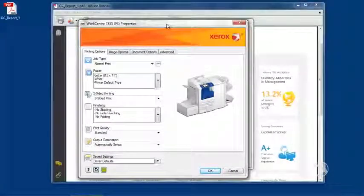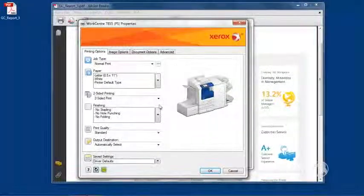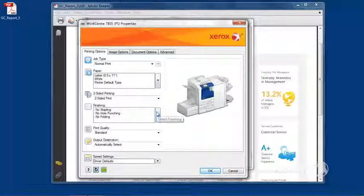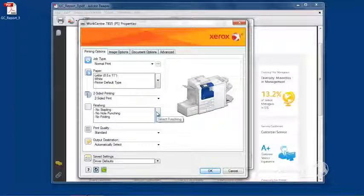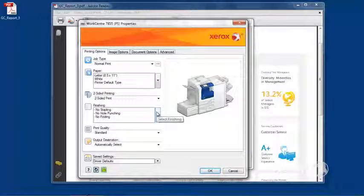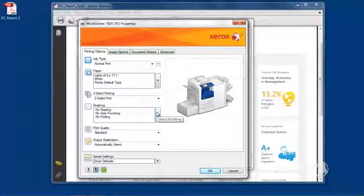The next option I'd like to show you is finishing. When it comes to finishing, we have different types of finishers.